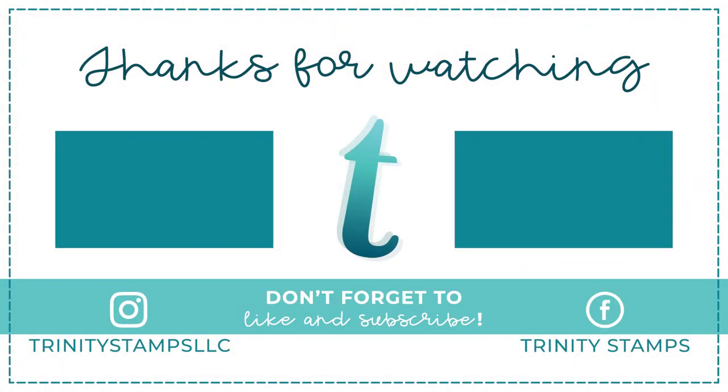I hope you'll click that subscribe button or ring the bell to be notified of new content to the channel. Now, for more information on the products I used, head over to the Trinity Stamps website. As always, please know how much we appreciate you joining us and we hope you have an amazing day.